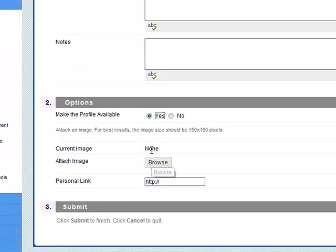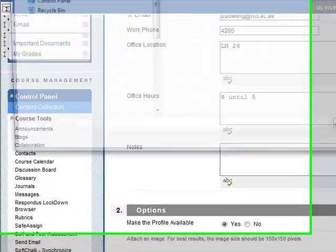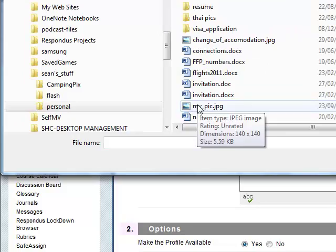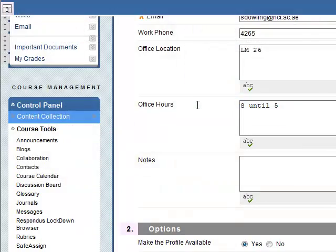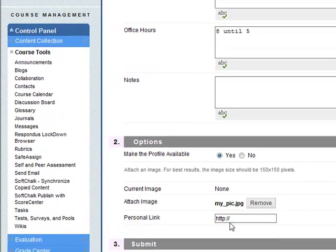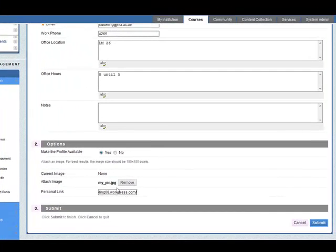Make the profile available, yes. Current image - we don't have an image but you can browse for an image. I will select this image here. You can add in a personal link. This is a link to my own website.